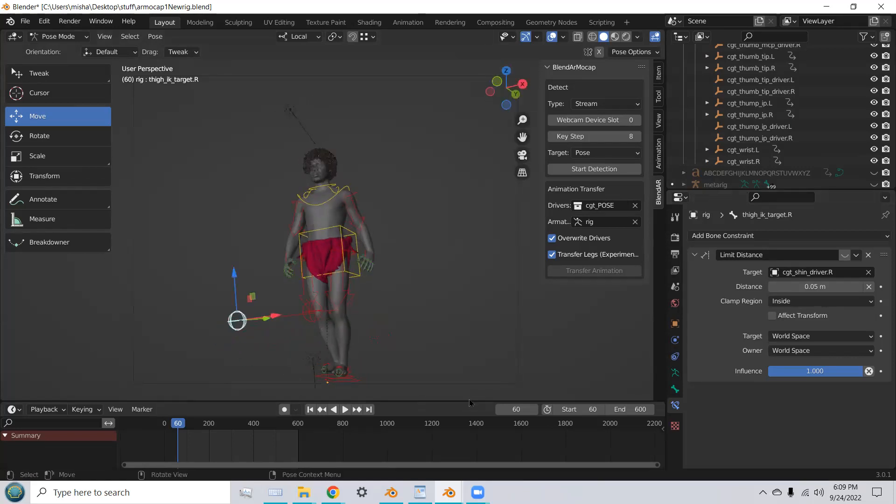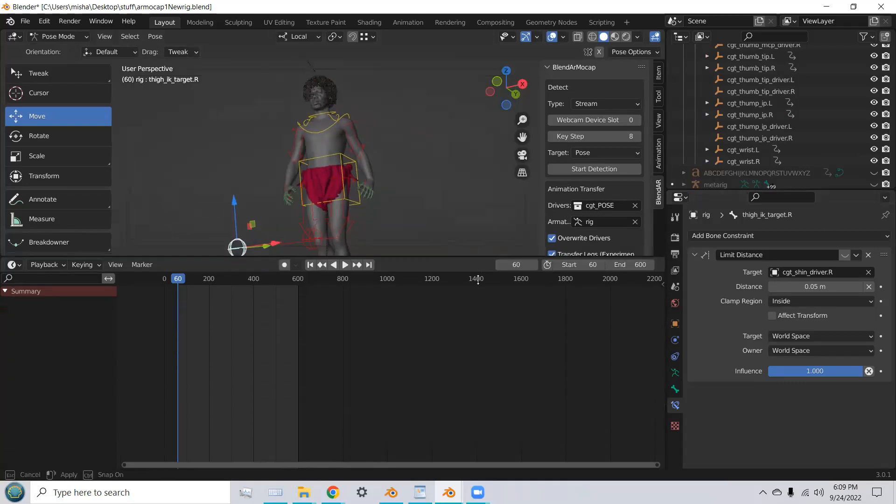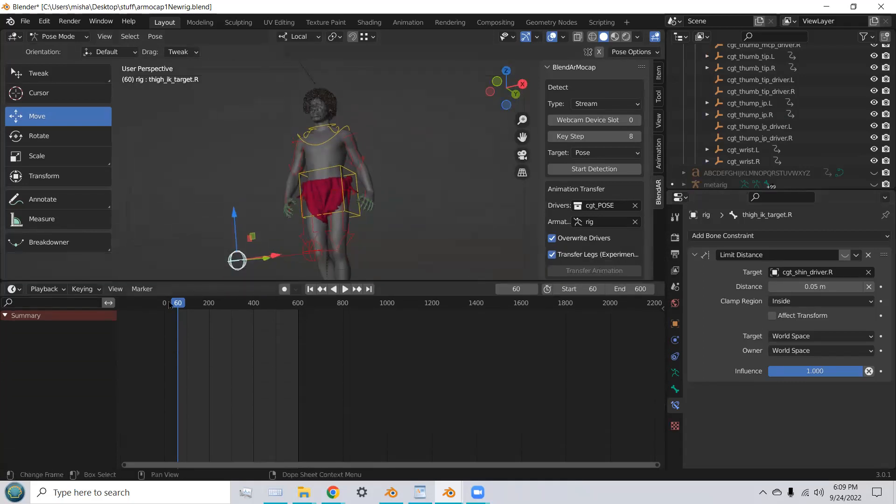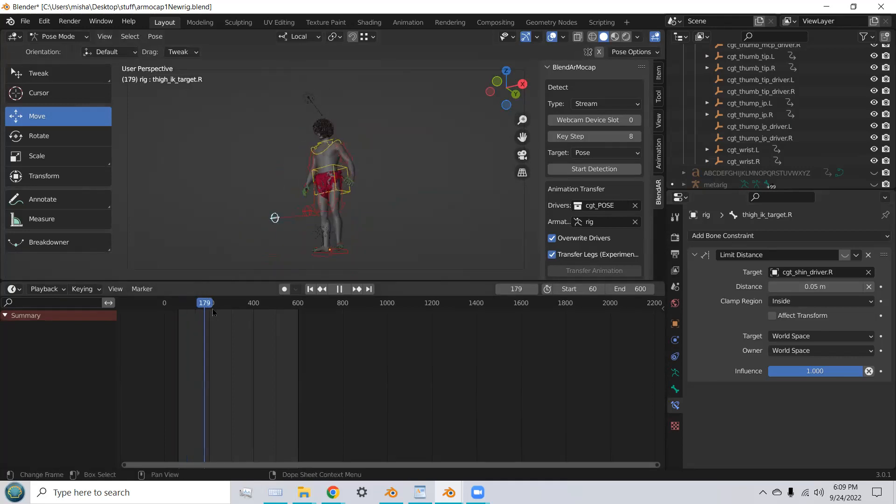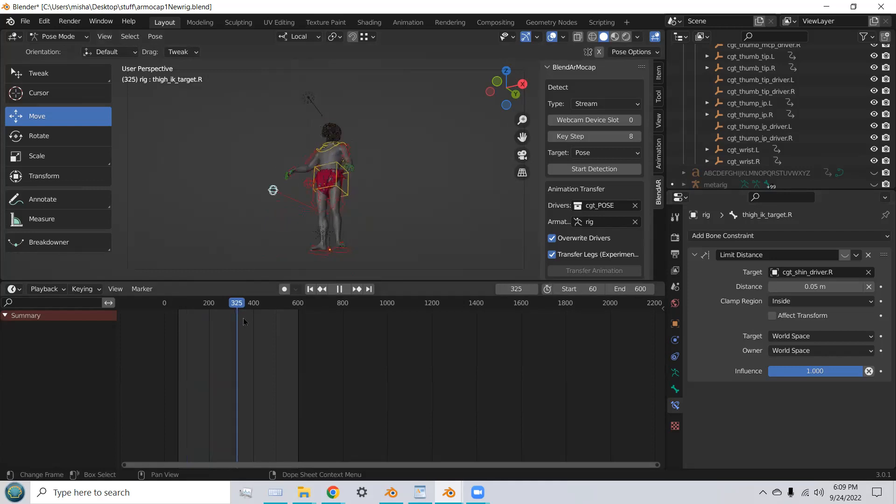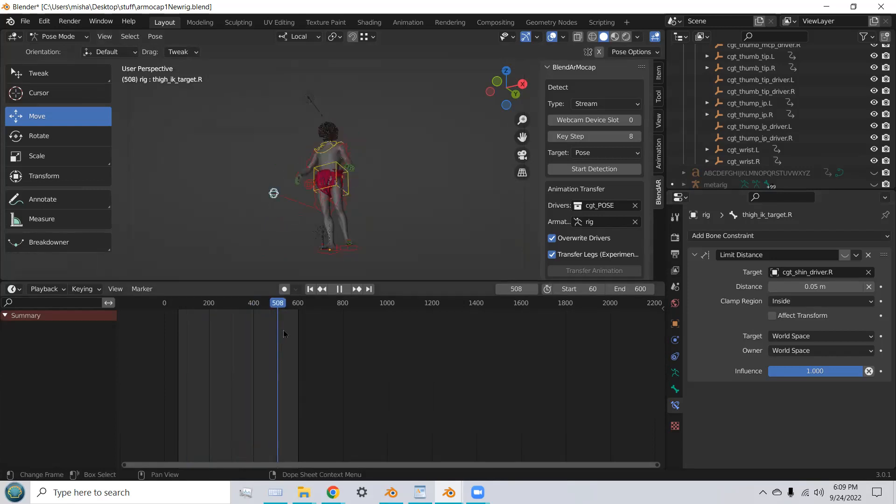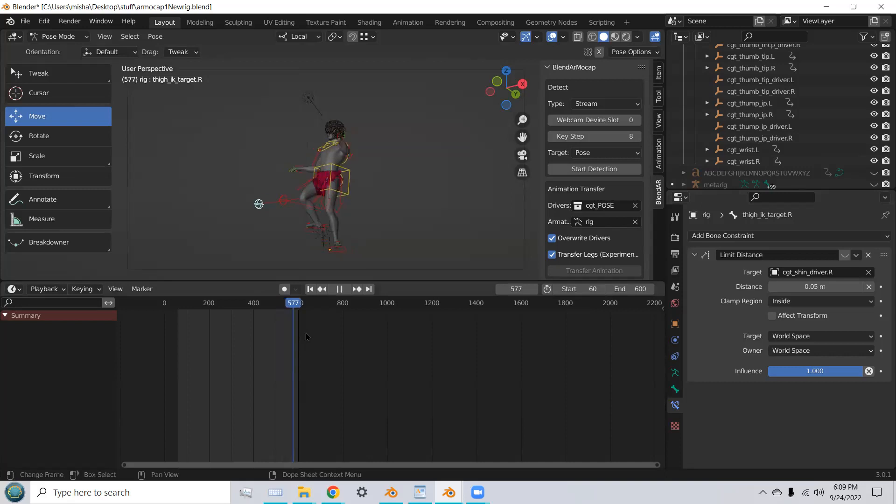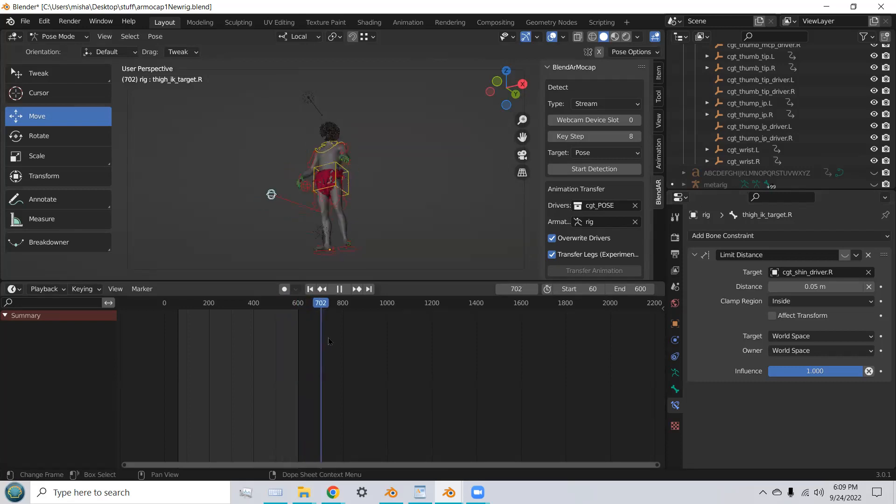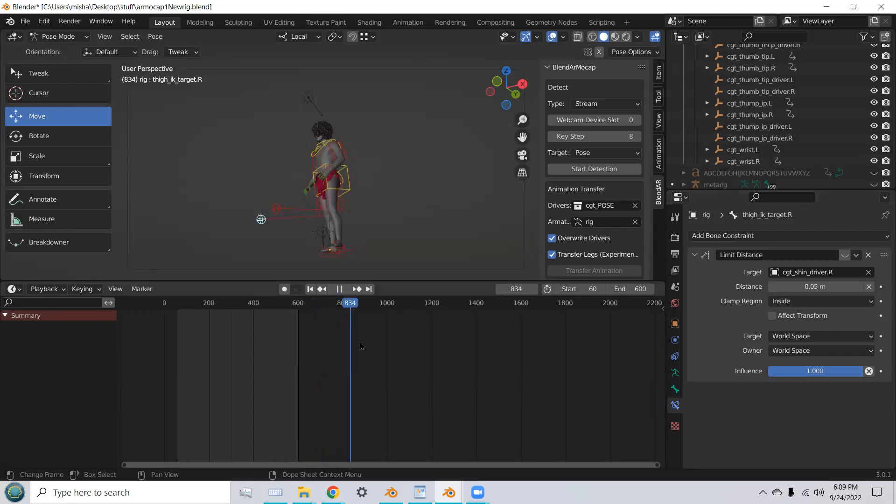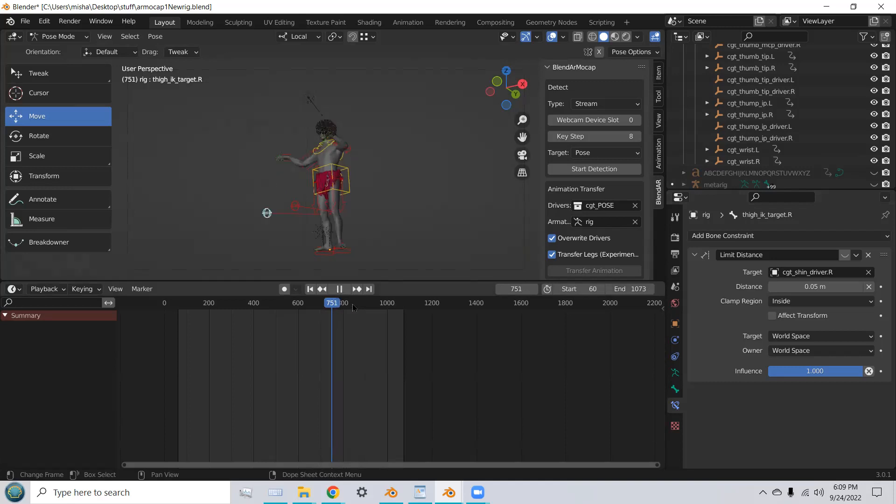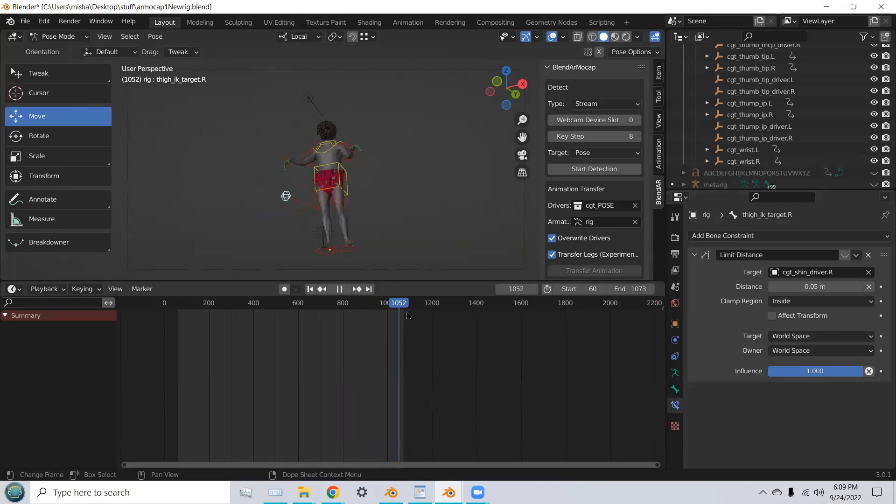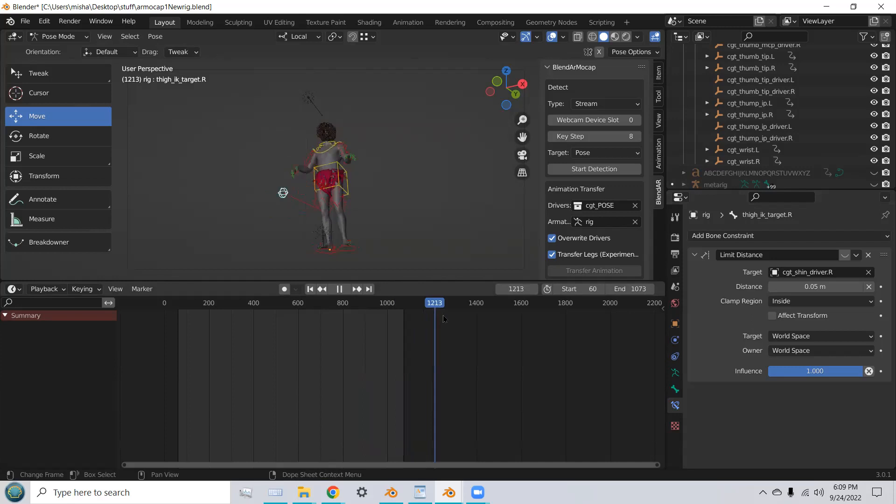And you can see now it's correctly positioned for the knee. And now, let's scroll through and take a look at the animation. So, you can see it captured my motion. Let's expand that a little bit.